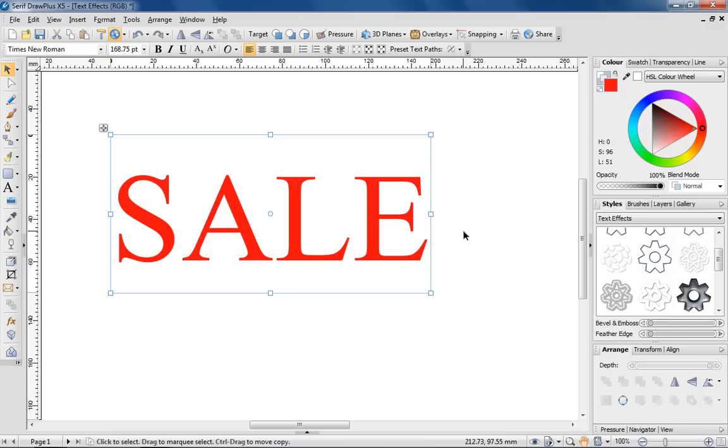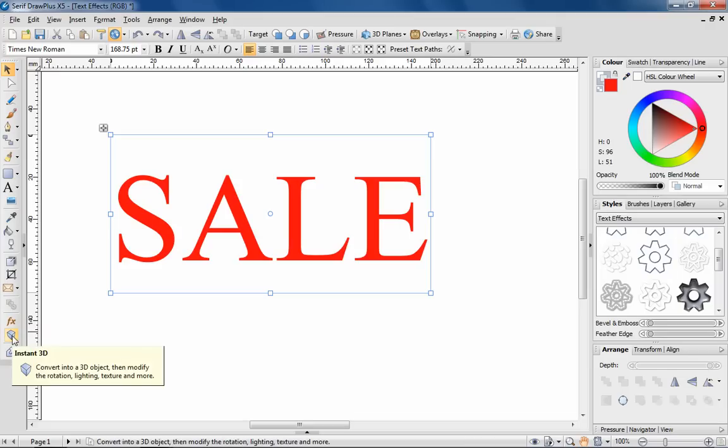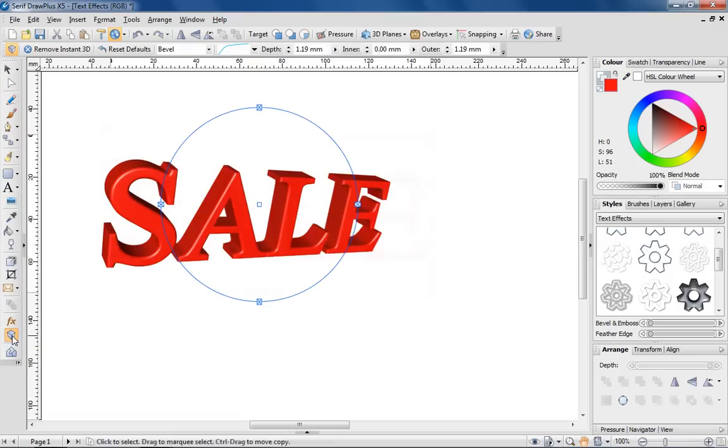I'm starting back at the beginning with the basic formatting properties, and with the text selected, proceeding to select the Instant 3D button from the drawing toolbar. Automatically, the text is converted into 3D.